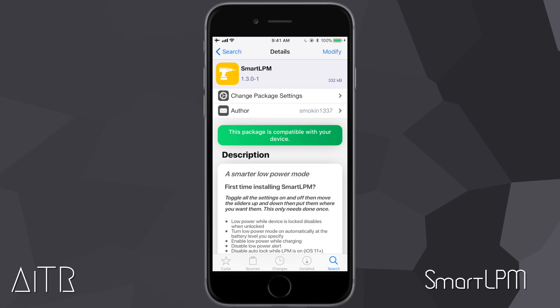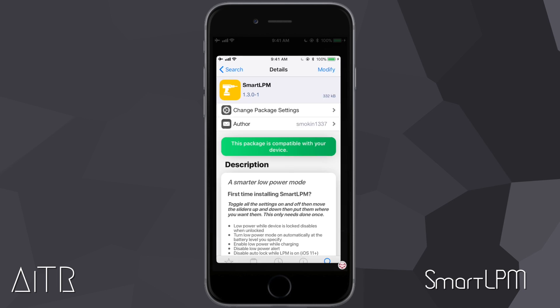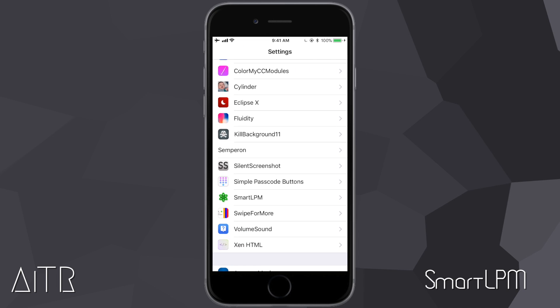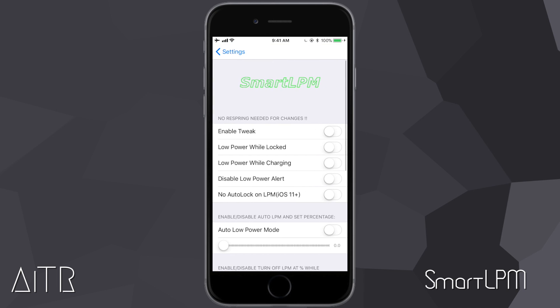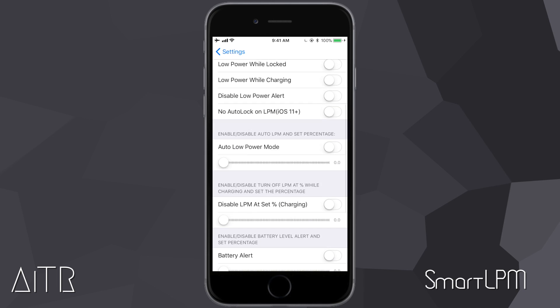The next Cydia tweak is called Smart LPM, or Smart Low Power Mode. This tweak makes serious enhancements to the functionality of low power mode on your iDevice. After installing Smart LPM, go to your system settings, find the Smart LPM settings pane, scroll down and tap the settings tab. You'll see the Smart LPM customization options — toggle on and off each Smart LPM toggle as I'm doing right now.